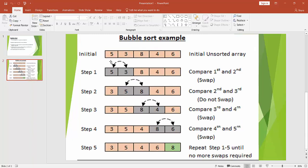So here you can see one example. I have a list of array here. First, it will compare the first two adjacent elements. So 5 will compare with 3. If the first element is greater than the second element, then it will swap the position. So 5 will come here and 3 will swap its position in place of 5. Again, 5 will compare with 8. 5 is not greater than 8, so it will not swap the position. Then 8 is greater than 4, so it will swap. Again 8 is greater than 6, so it will swap. At the end of the first iteration, the largest element will be at the right-most position.